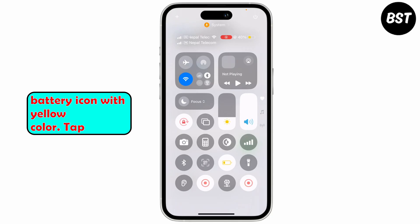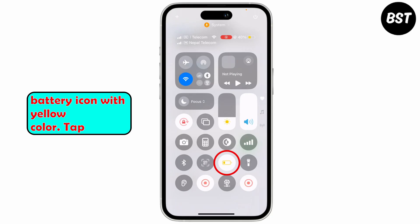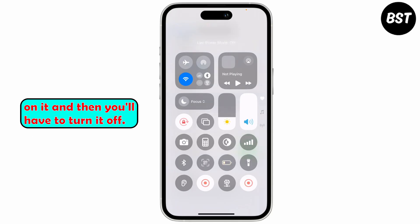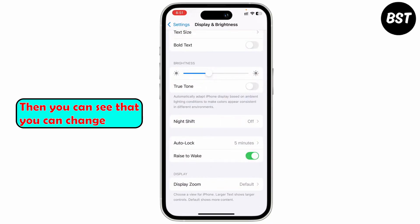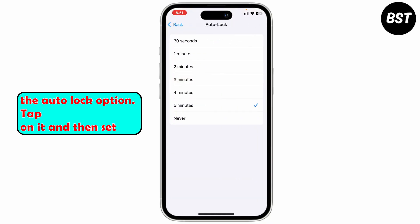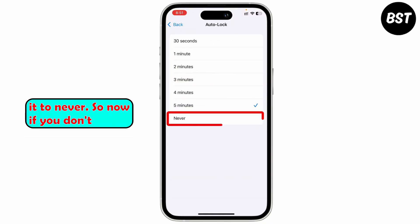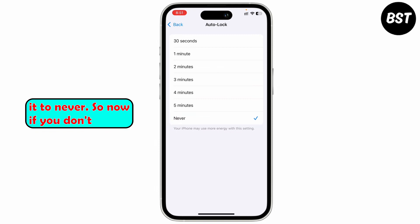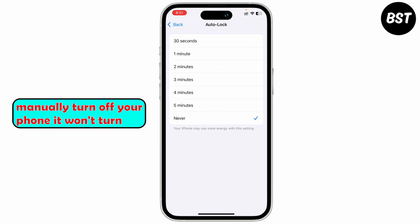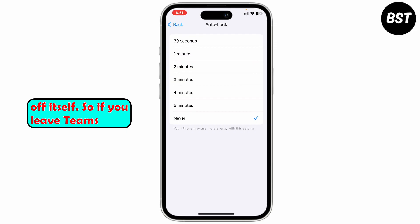Swipe from the top right corner and you'll see the battery icon with a yellow color — tap on it to turn Low Power Mode off. Then you can see that you can change the Auto Lock option. Tap on it and then set it to Never.